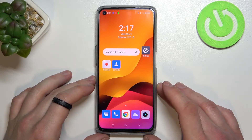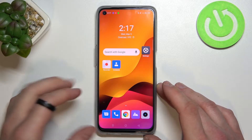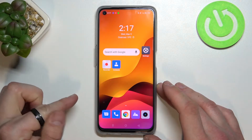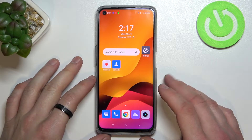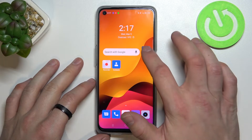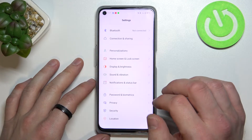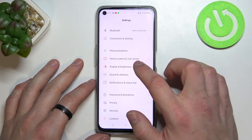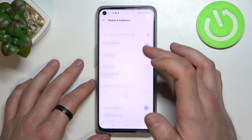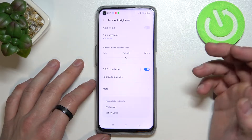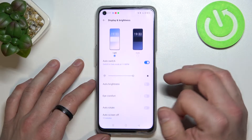Hello, in front of me I've got the Realme 9i. In this video I'll show you how to find and manage display settings. Let's enter settings and go to Display and Brightness. From here you can manage all of your display settings.